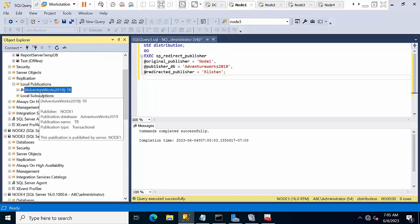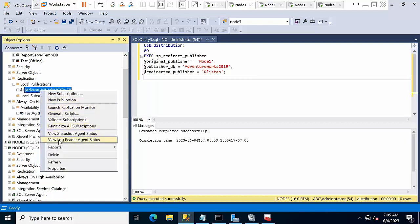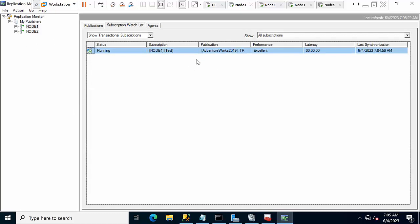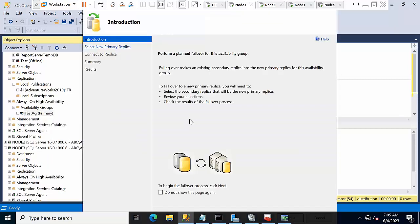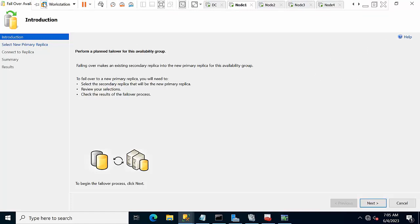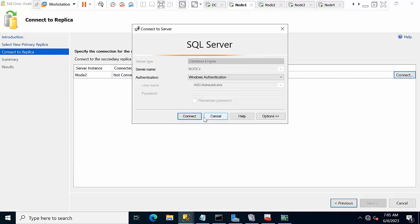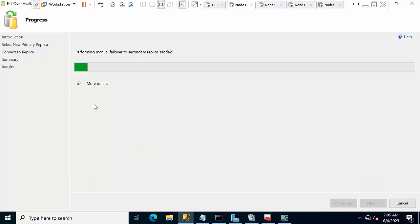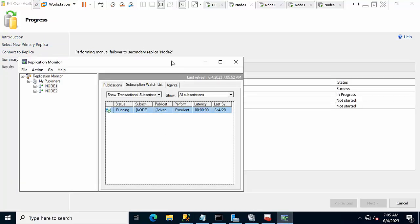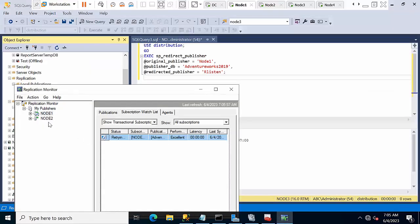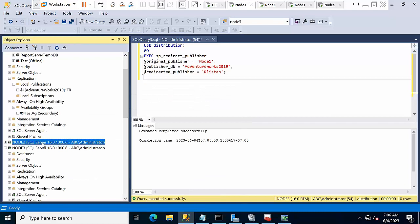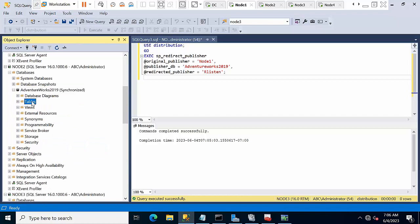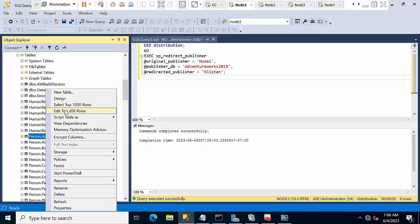Now what I will do, I will failover to node 2. Currently if you see, launch replication monitor, it is running fine. Now minimize this. Go to the availability group and failover.